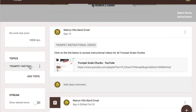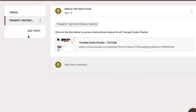Some directors set up one Google Classroom for all instrument scale chunks and then post a link to the YouTube channel for each instrument's instructional videos under Topics on the left-hand side of the Classroom page. This will certainly take less time to set up, as you won't need to copy video links into every scale chunk.